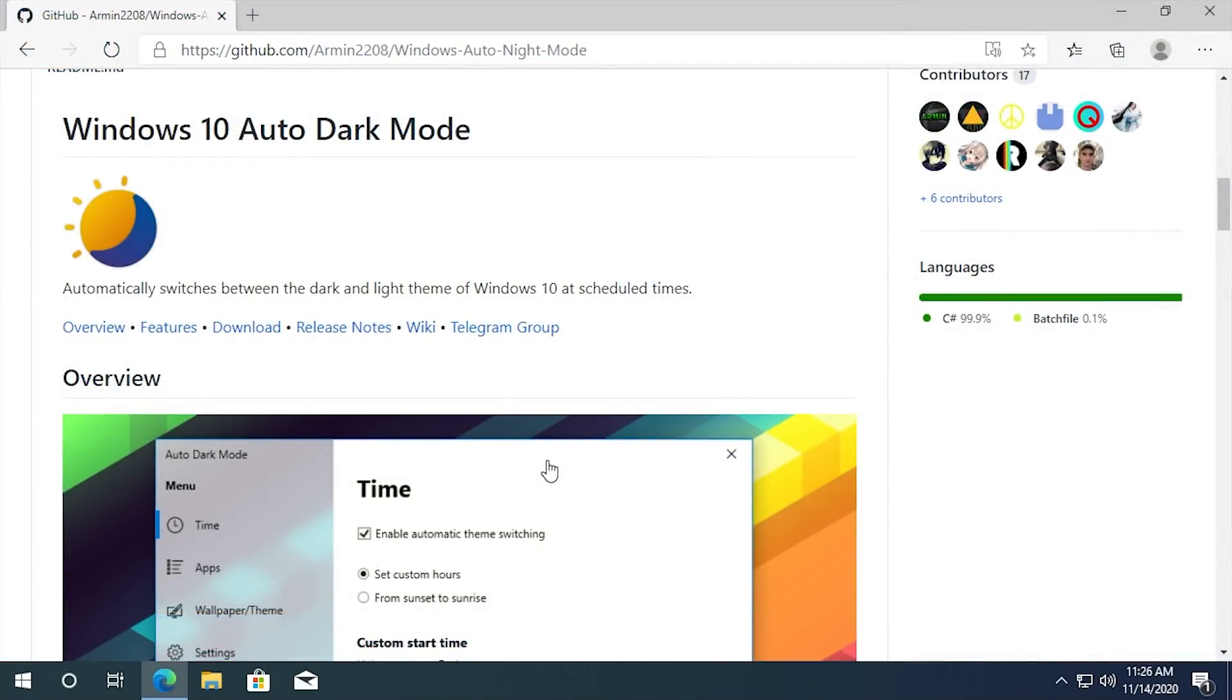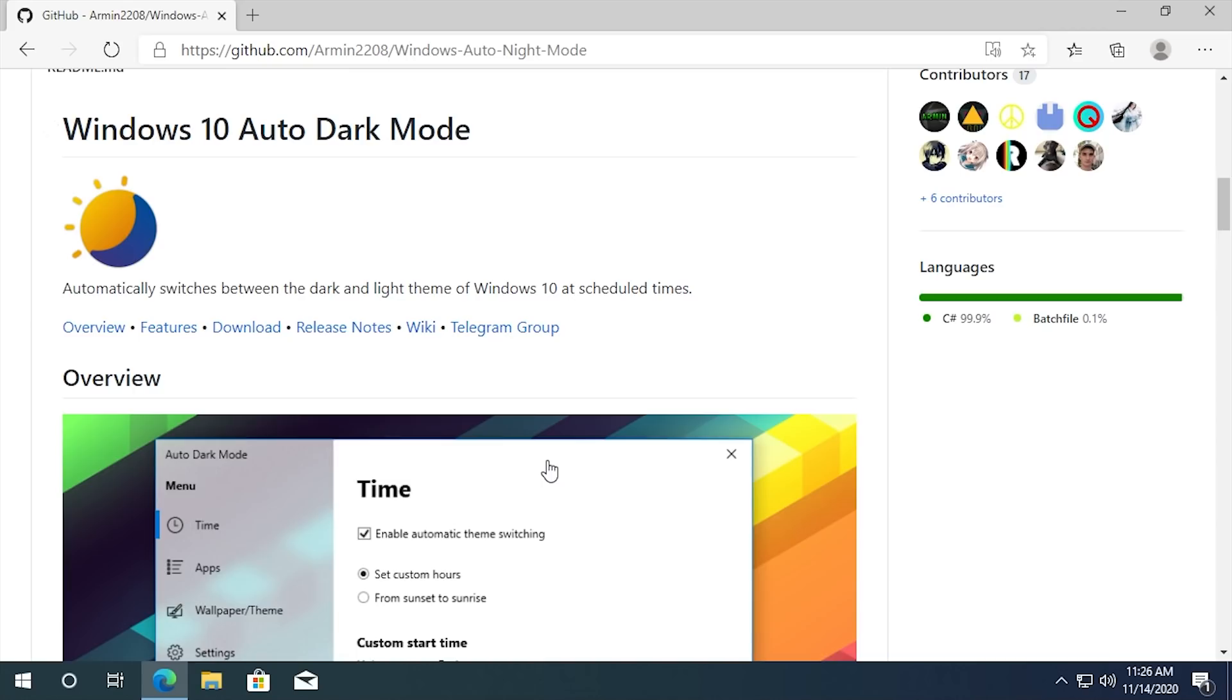This is very similar to a feature that we have in macOS and iOS. Both of those operating systems have a light mode and dark mode, and you can also set those systems up to change to dark mode at sunset or at a certain time of day. So this is essentially bringing that feature over to Windows 10, which is pretty awesome.